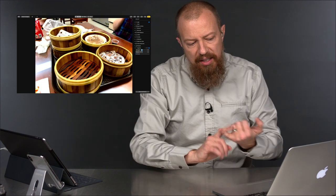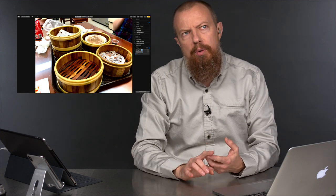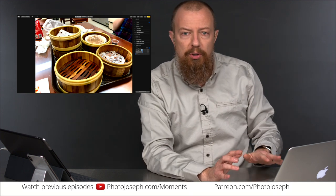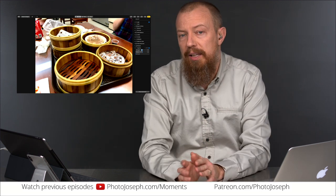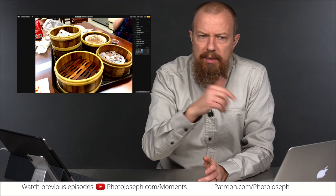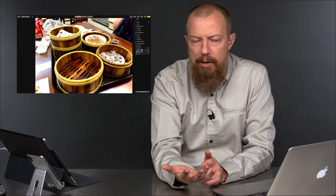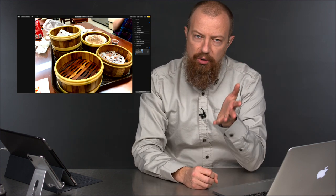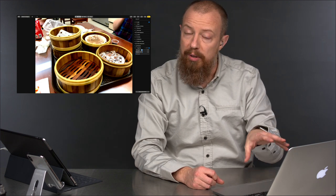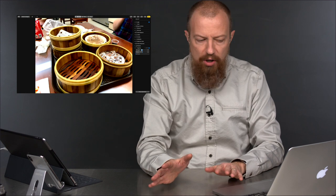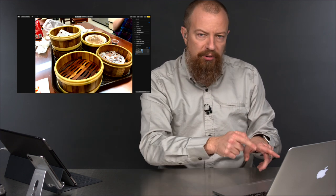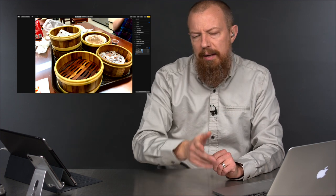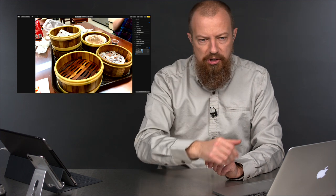Worth pointing out: things like distortion correction and defringing are built into the raw decoder, so from this level of adjustment you don't have access to those individually. However, Raw Power — a third-party app created by my friend Nick Bot — utilizes Apple's own raw decoder but gives you more access over it than Photos provides. It's not new adjustments; all the processing is built into the OS, it's just exposing things Apple hasn't. If you want better raw decoding control, look up Raw Power — we'll talk about it again when we get to the plugins and external editors session.